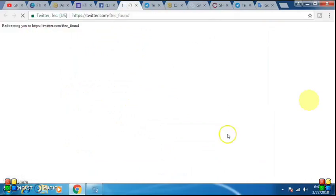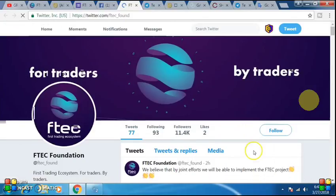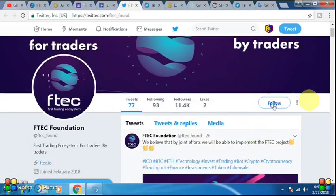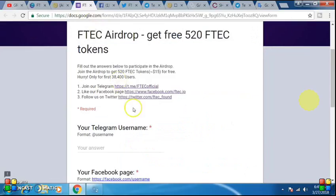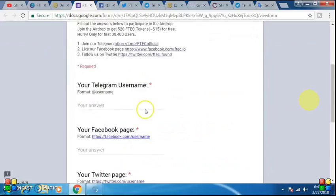We have to follow it on Twitter. From Twitter, we will follow it on Twitter. Okay friends, we have followed this, now we have seen it. There are 12 people from above and 30,000 people.